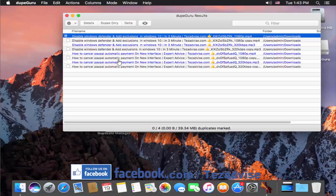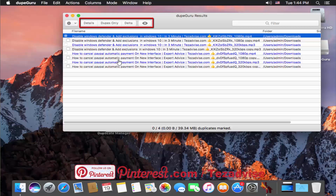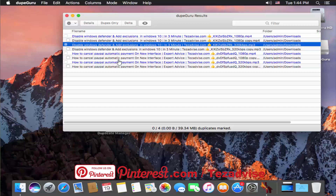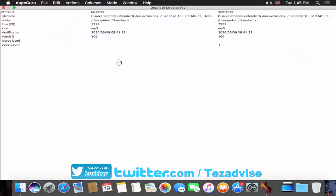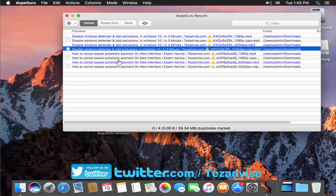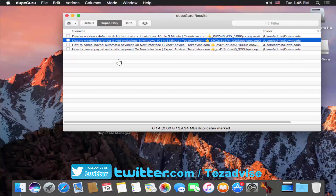On the DupeGuru results page you get four options: Details, Dupes Only, Delta, and the eye icon. I don't find Delta very useful, but I'll show you how it looks. If you want to see the detail of any file, select that file and click Details. You can see the file details displayed. If you just want to see all duplicate files, click on Dupes Only.